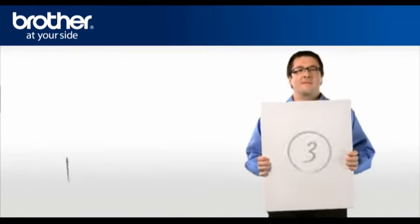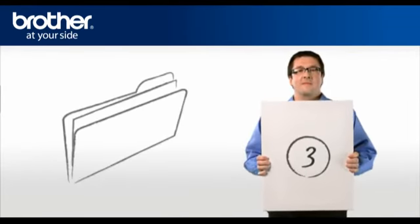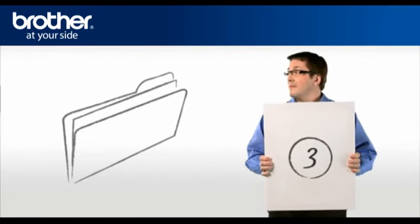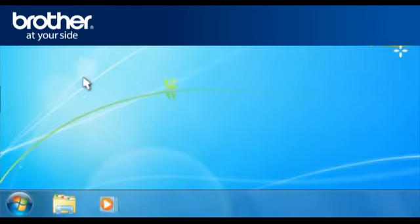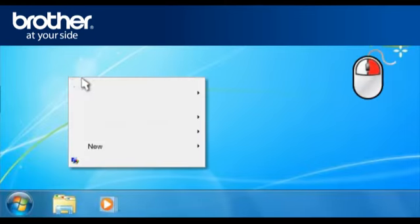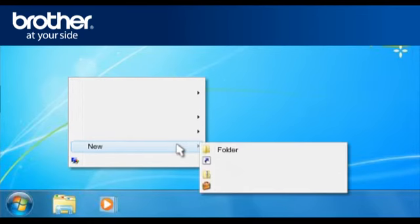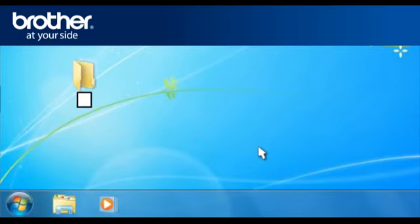Step 3. Create a folder named Brother on your desktop. Right-click on a free space on your desktop and select New. Select Folder and name the folder Brother.